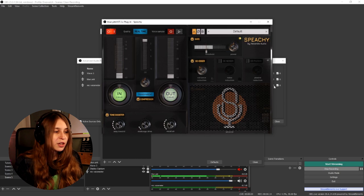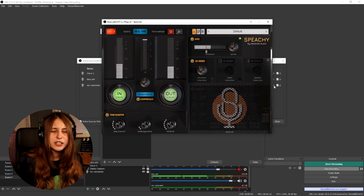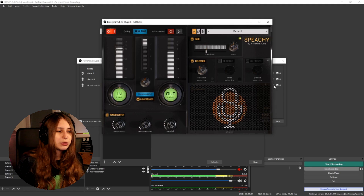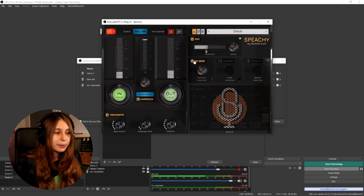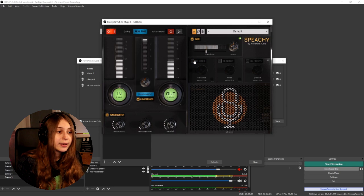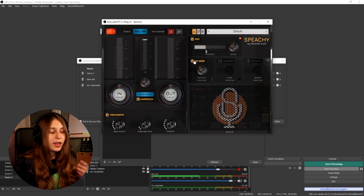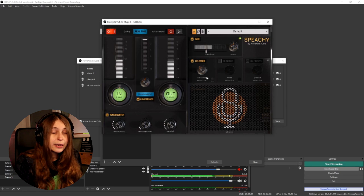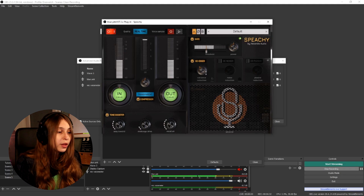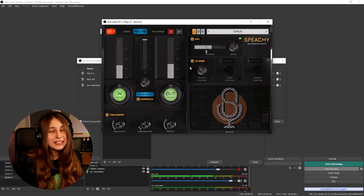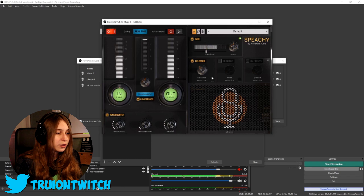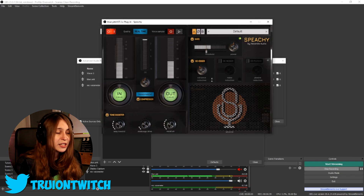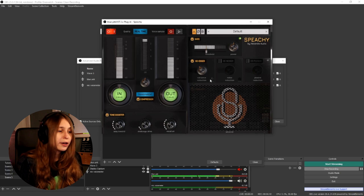Then we have the de-esser. This is for S-sounds — so if you say 'sound, sound, sound' a lot, that would normally sound really bad. You can probably already hear the difference with it on. Keep this on the standard options; they're probably fine — just turn it on. You can tweak it a little if you find it's not great, and you can change the frequencies, but if you don't know much about audio, just turn it on and leave it.